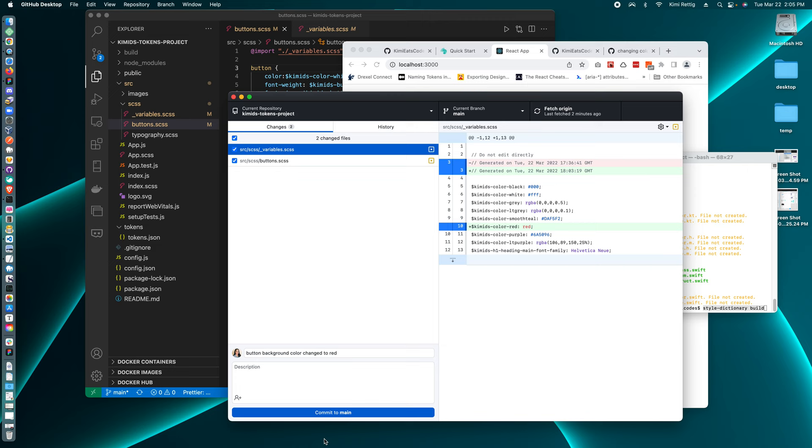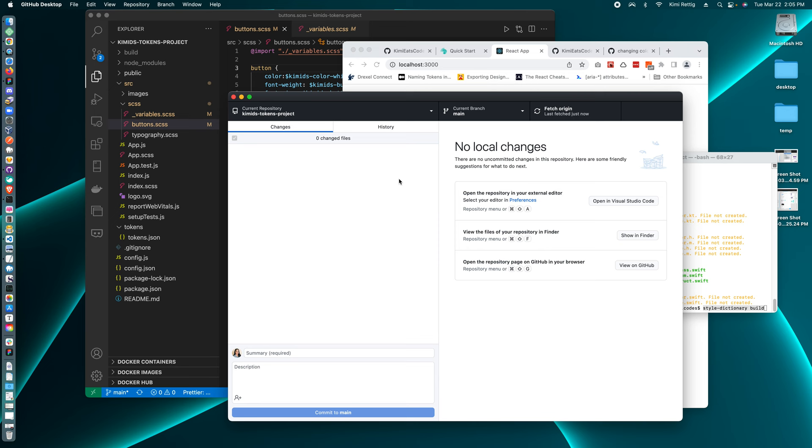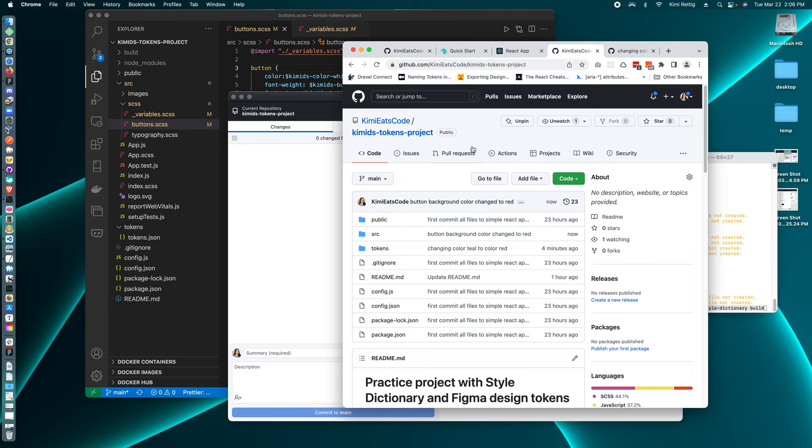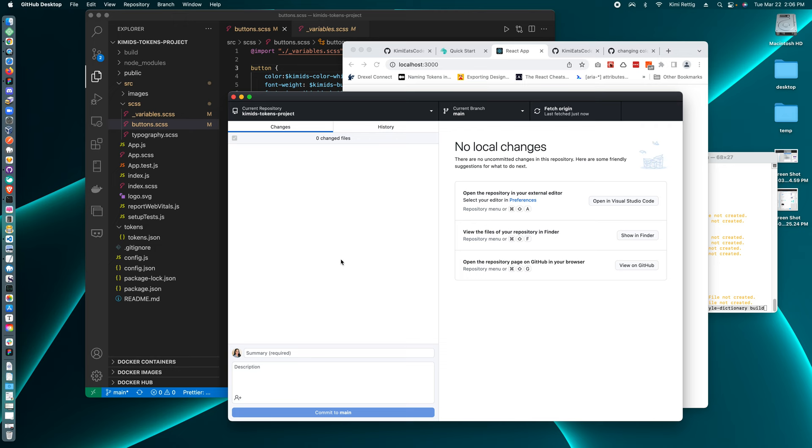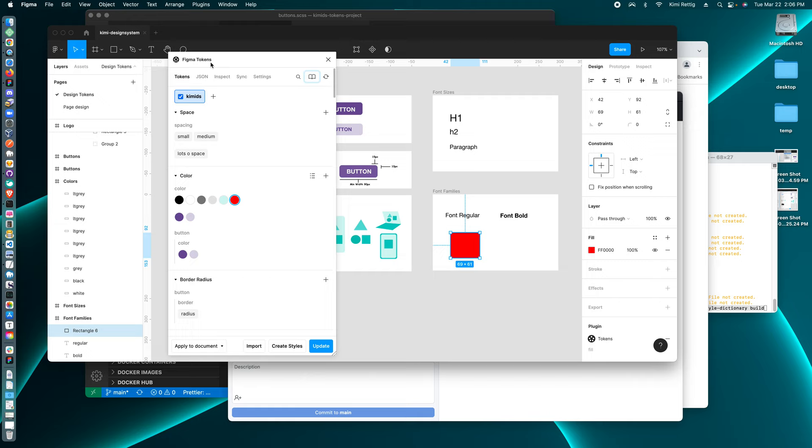Cool. So now anyone who pulls down this code from this GitHub repo will have the updated SCSS styles and their website, everyone's website that uses this code will look like this. So that is the Figma tokens plugin and style dictionary npm package.